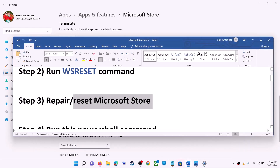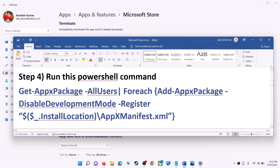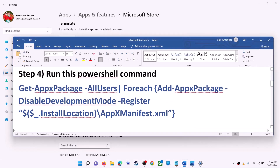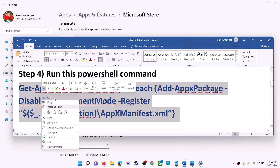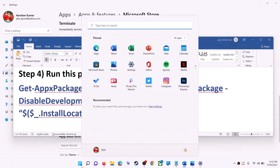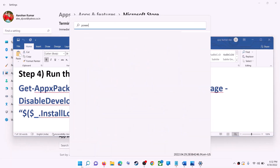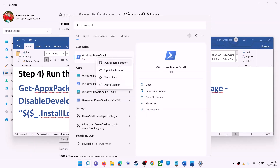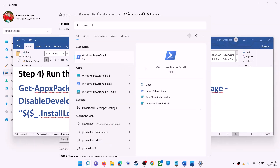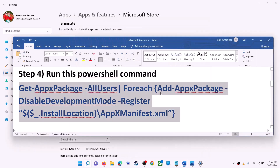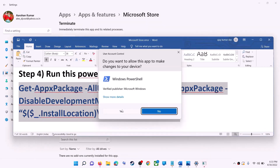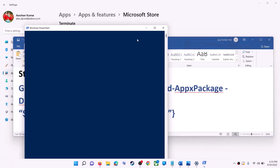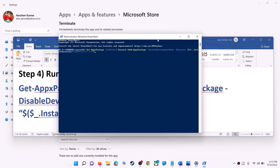If you're still receiving the error, run the command provided in the video description — copy it. Type 'PowerShell' in the Windows search box, right-click on Windows PowerShell, and click on run as administrator. Make sure you're opening PowerShell as an administrator. Click yes to allow, then paste the command and hit the Enter key.